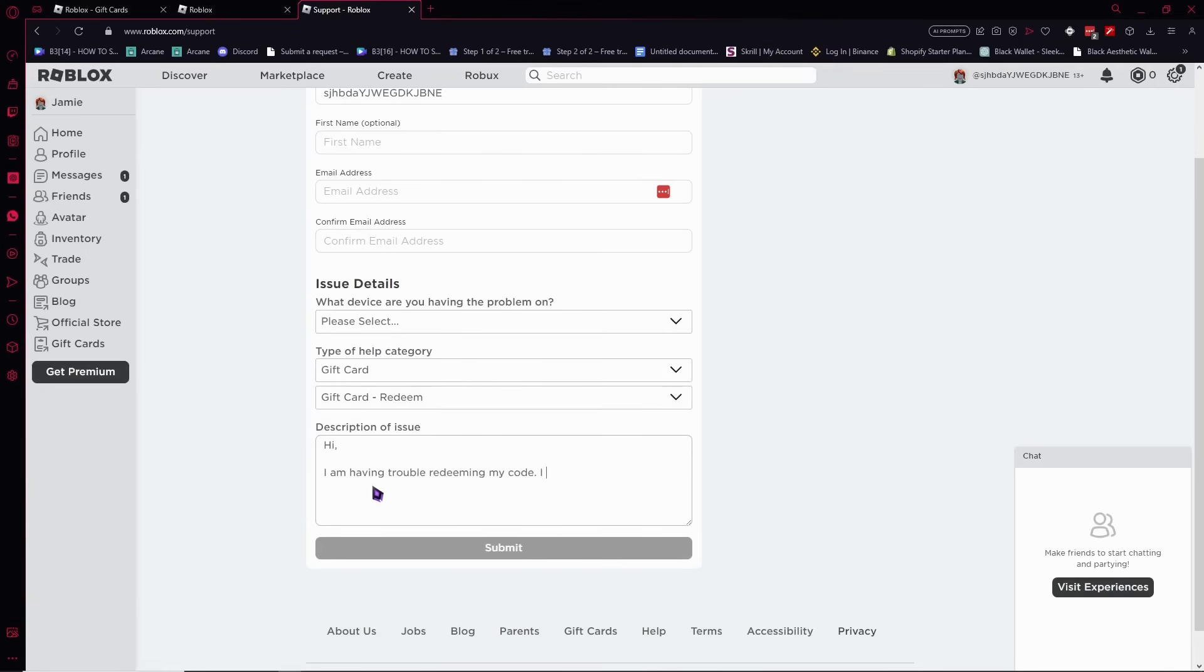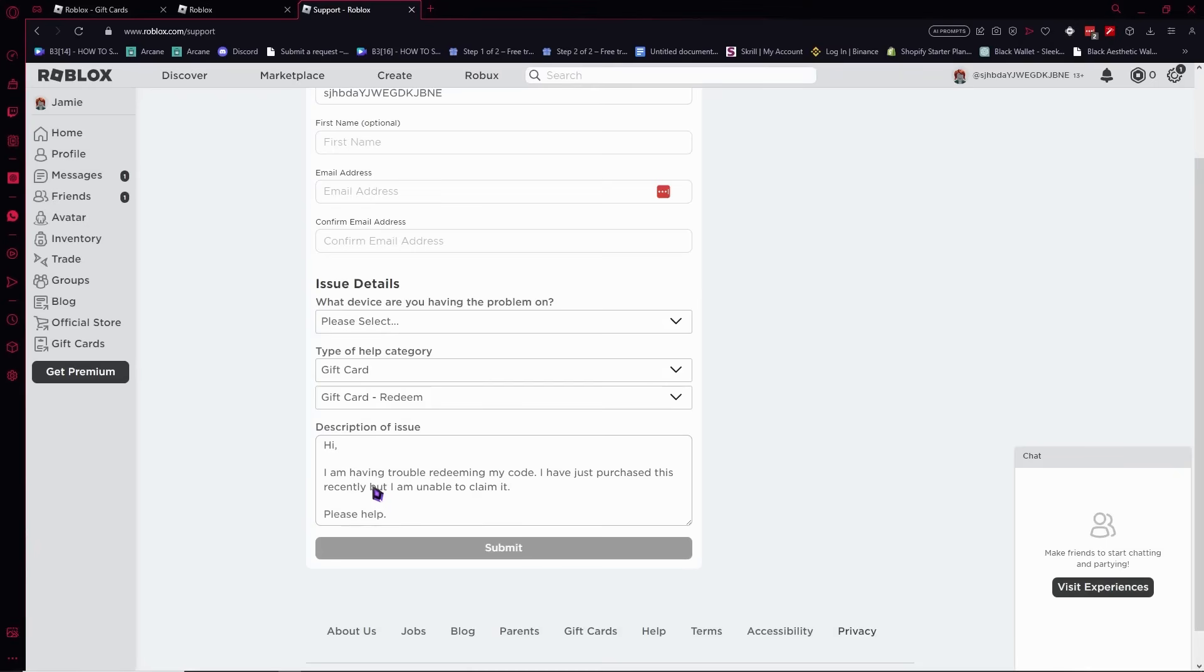In the description of the issue, maybe write 'I am having trouble redeeming my code. I have just purchased this recently but I am unable to claim it.' But in your case, you can change this into your own words on how you would describe the situation.